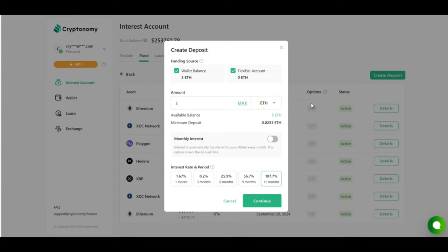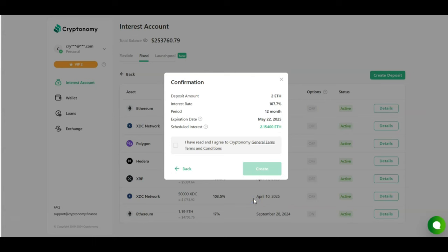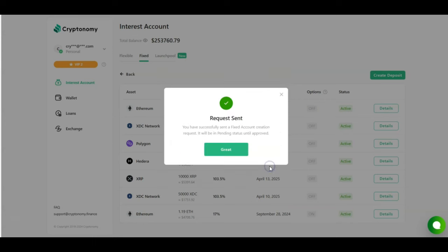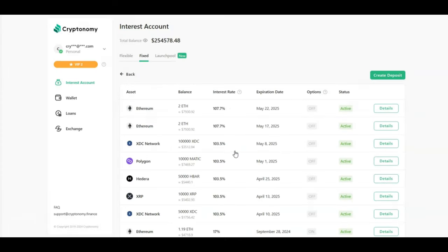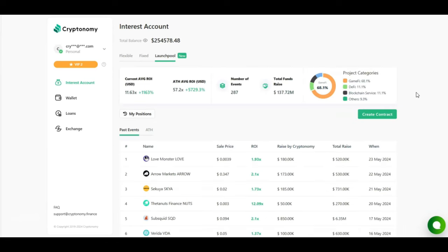And as everything is going so well with the earning program, with my passive income, I am going to be creating a new deposit in the fixed area. I'm going to be investing two more Ethereum at 12 months at 107.7%. I'm going to click continue, read through the terms and conditions, and click create. The request has been sent and my contract for two more Ethereum, as you can see right at the top, has now been created. Now, once my rewards start coming in in June, I'm going to start to share those numbers with you as well.